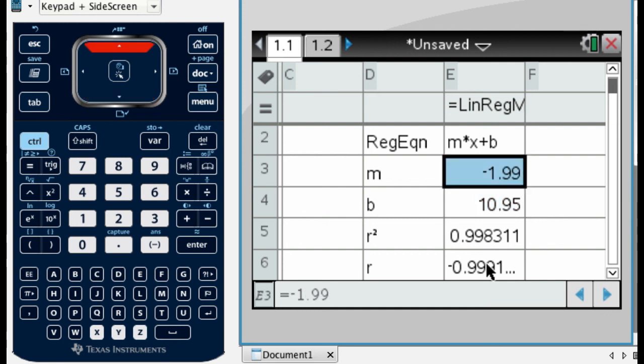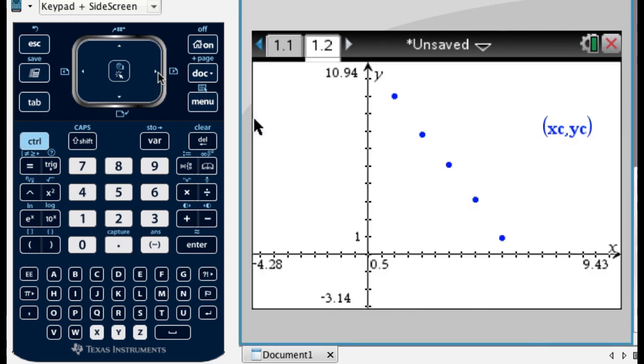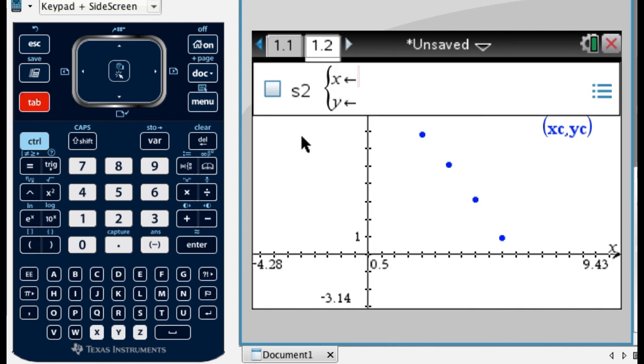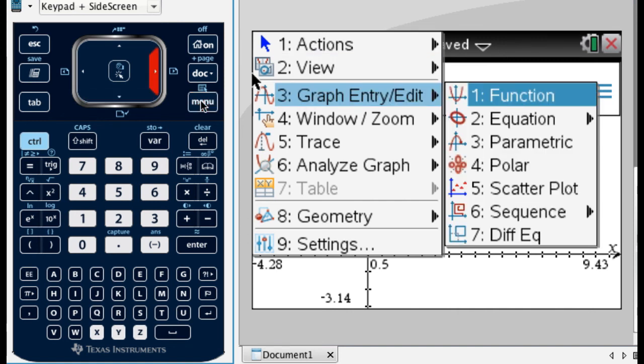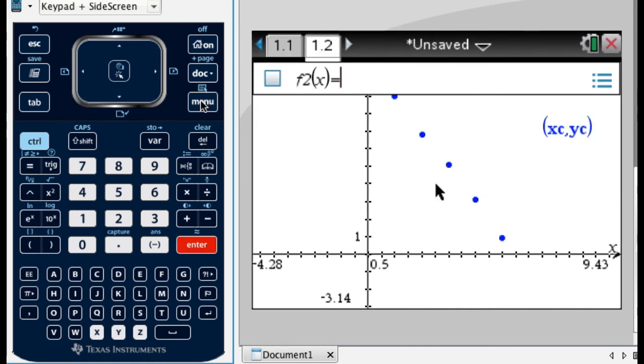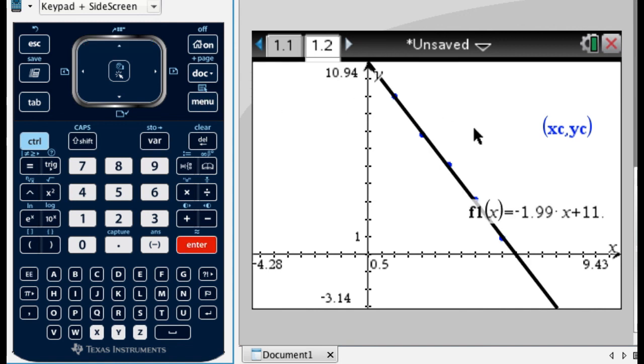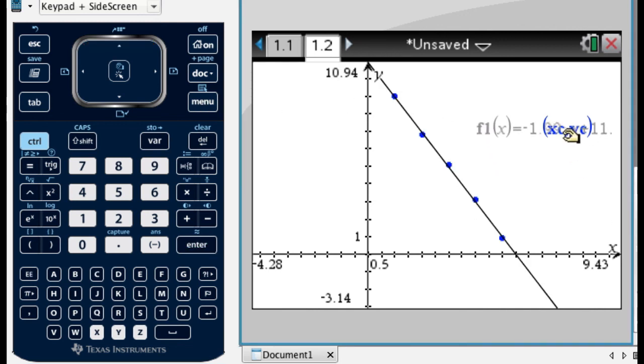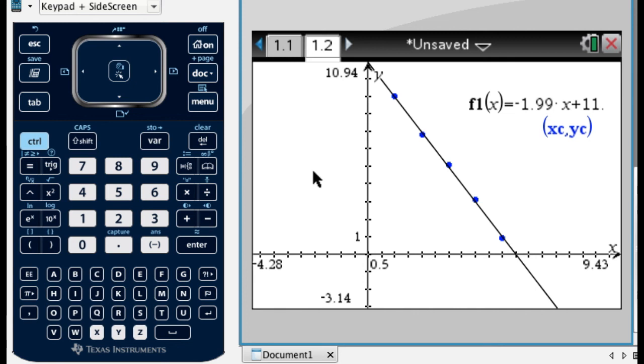Anyway, so my line is negative 1.99x plus 10.95. And what I want to do now, I'm going to go back to the graph, and I'm going to see how it did. So to go back to the graph, I'm going to press control, and then to the right. And so here we are. If you press tab, you're going to see that it's asking you for another scatterplot, but I don't want that. So I'm going to press menu, go to graph, entry, edit, go to function. And now it's in F2. It's in F2 because what the calculator did was it put your regression equation in F1 for you. So I go up like this, press enter, and you can see it did a pretty good job. It's getting as close to the points as any line possibly could. And that's what we're looking for. That's called the line of best fit.